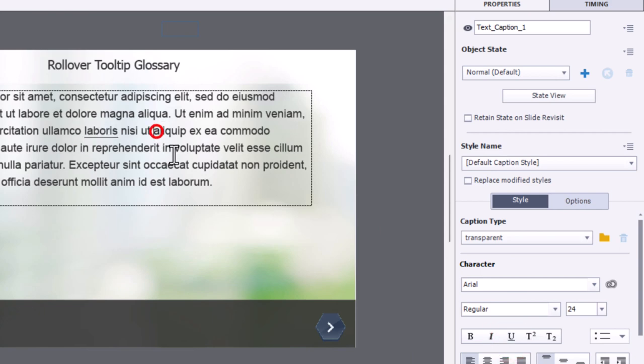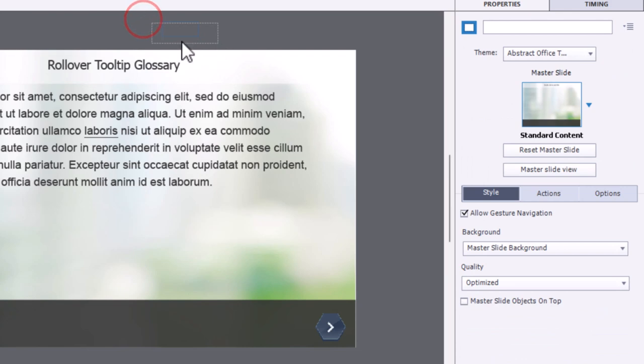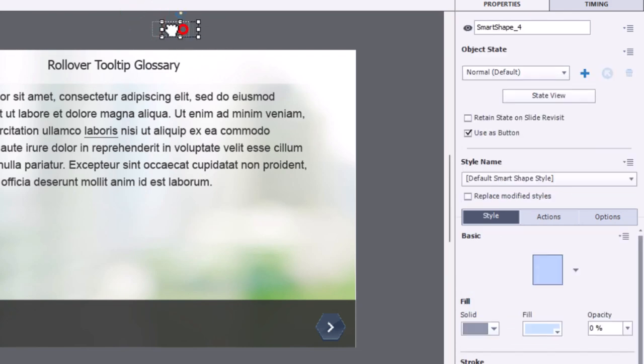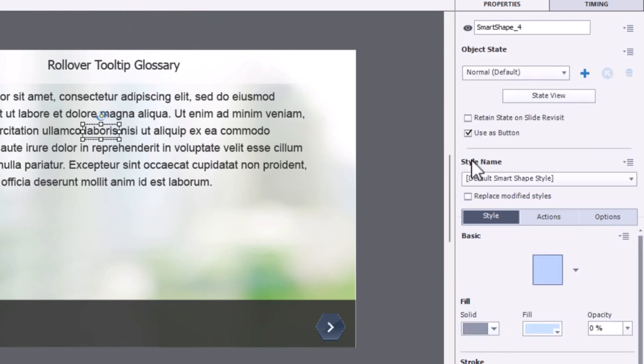So we'll just click the underline tool in the properties inspector, and let's then place this shape, which is now used as a button over top.